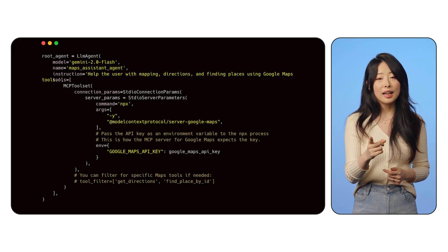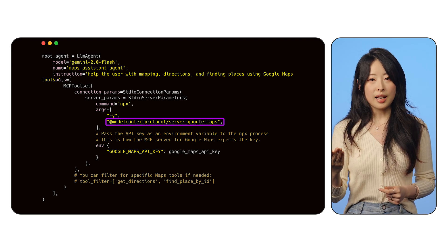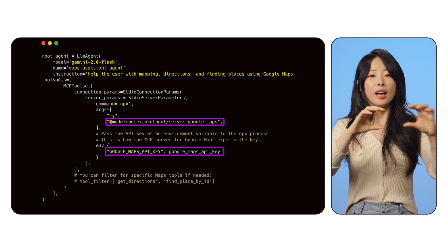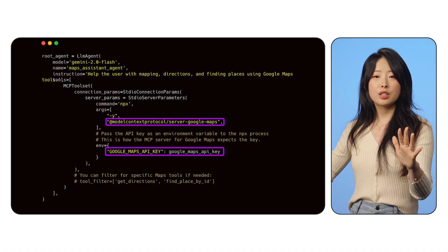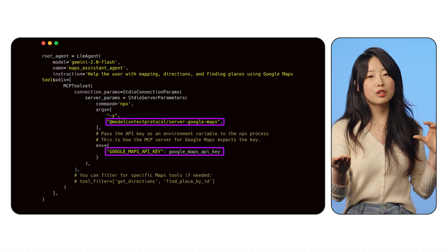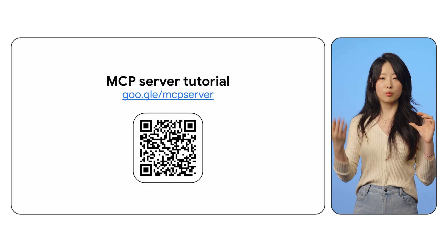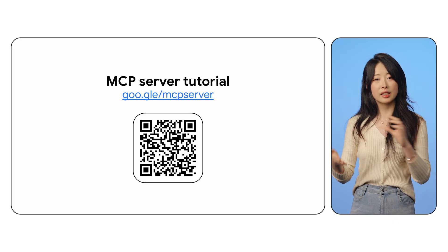Let's take a look at the second example: the Google Maps MCP server. Consider a situation where you want to figure out directions from San Francisco to New York. You can easily do that by connecting to the Google Maps MCP server with MCP toolset. After setting up your API key and enabling all the necessary Google Maps APIs, your agent can now respond to prompts like: "Tell me the directions from New York to San Francisco." Again, the link on the screen will provide you with more information on how to connect to this MCP server.